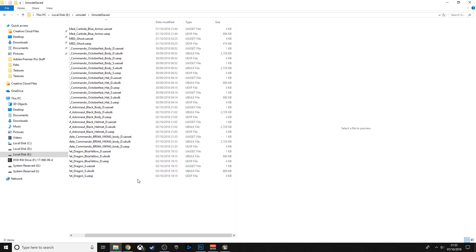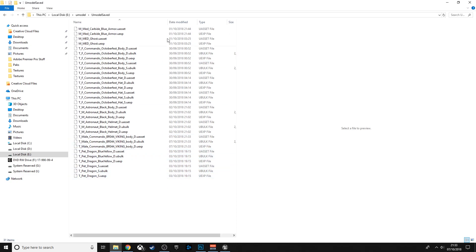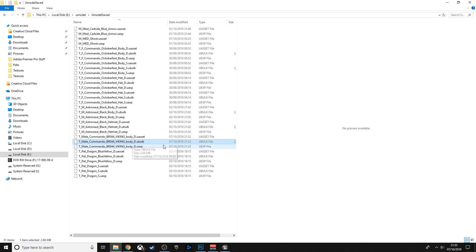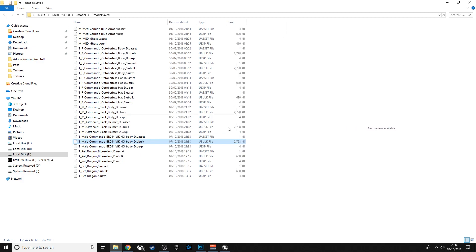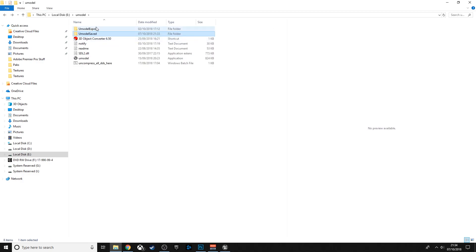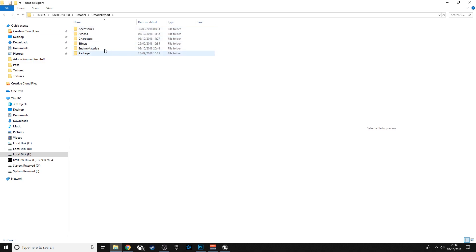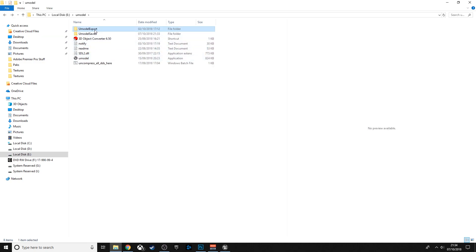If we go to Saved, as you can see there's the Viking Body D file. This is the .ubulk file — this is what we'll be editing in the actual Fortnite files later on.